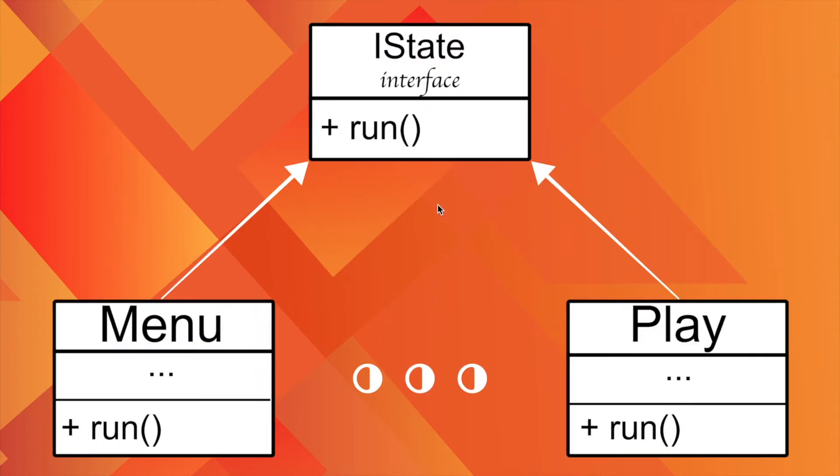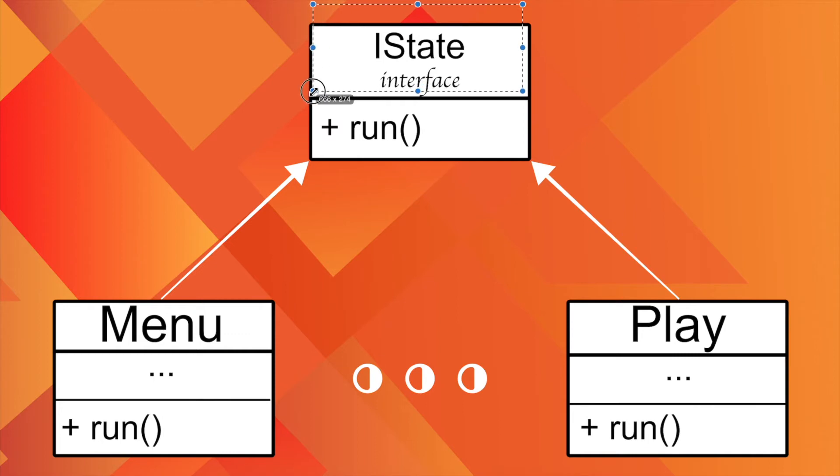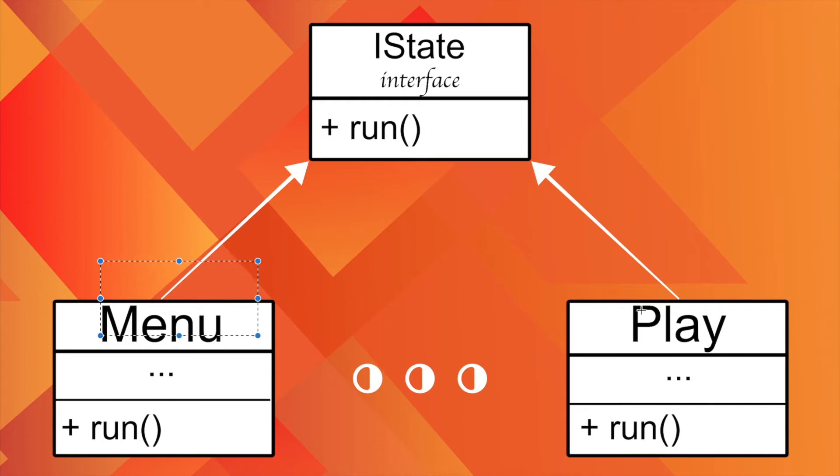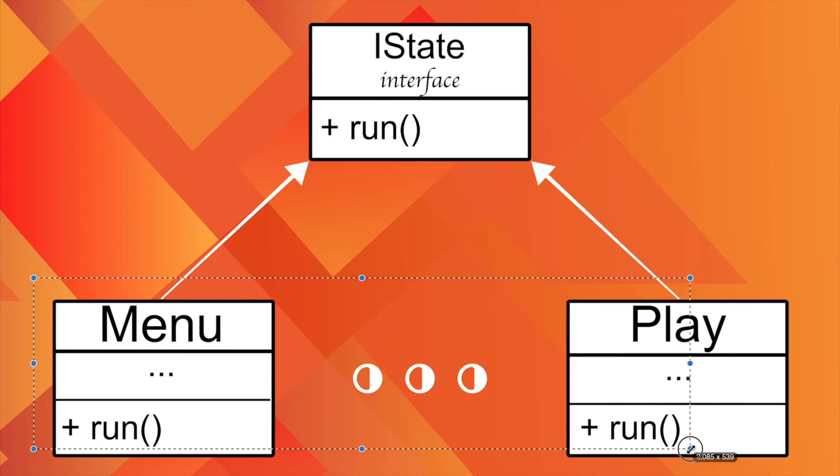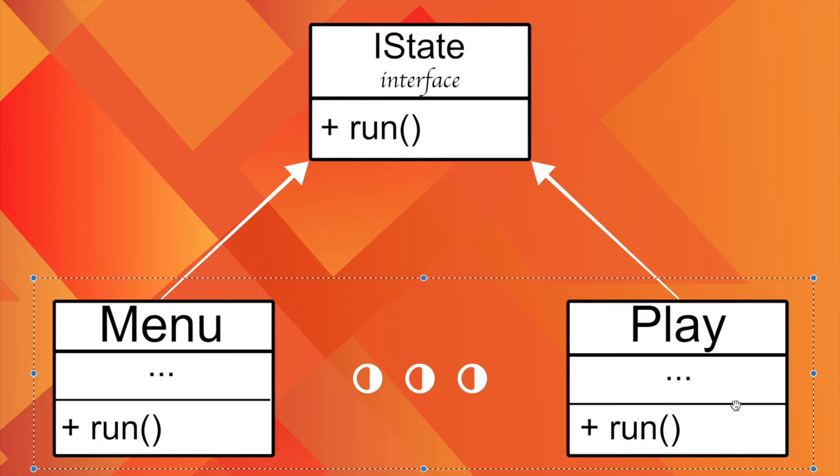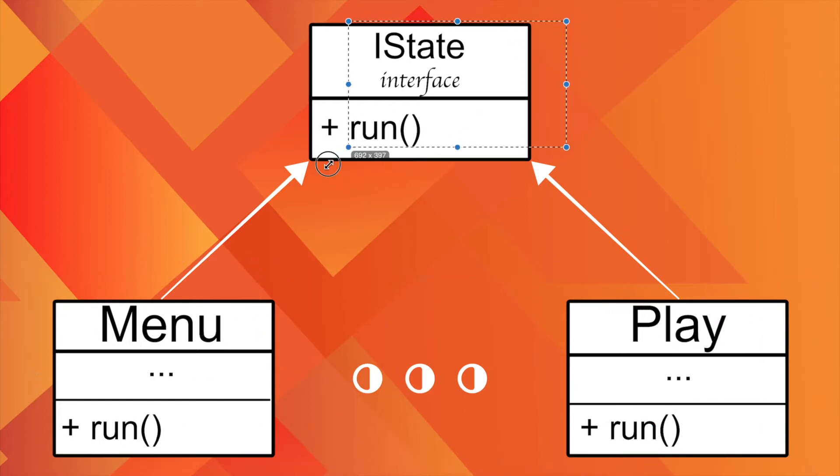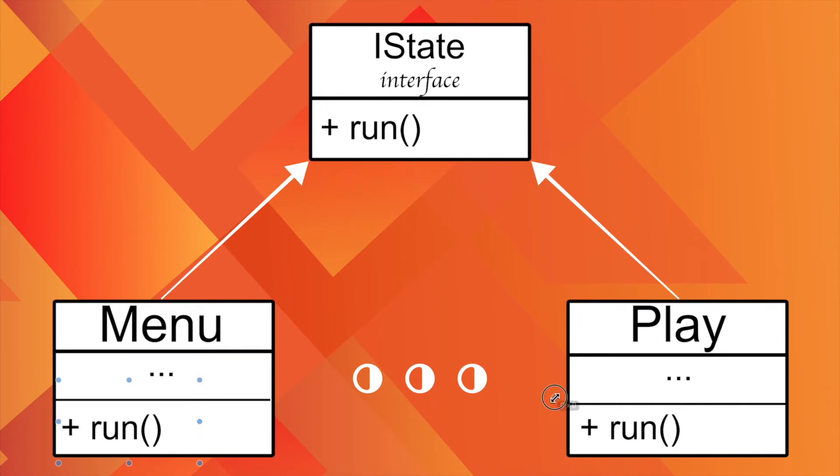Let's take a look at the exemplified diagram of the state pattern. First of all, there is a state interface containing a function that will serve as the access point to various states. Secondly, there are multiple states which inherit from that interface and implement different types of behavior like displaying main menu and handling gameplay logic in that function.